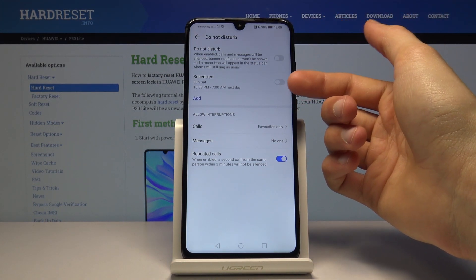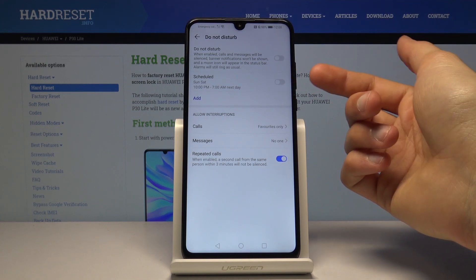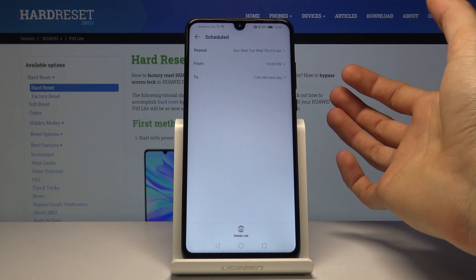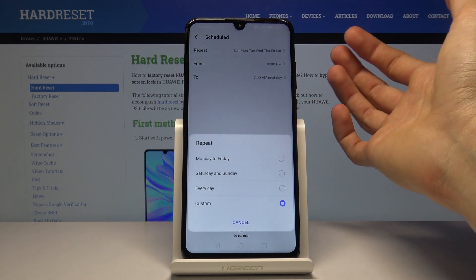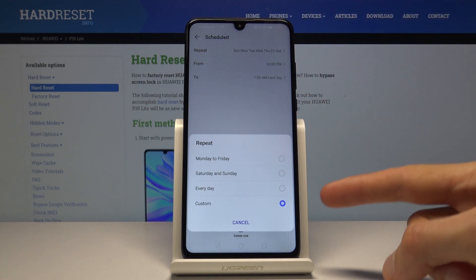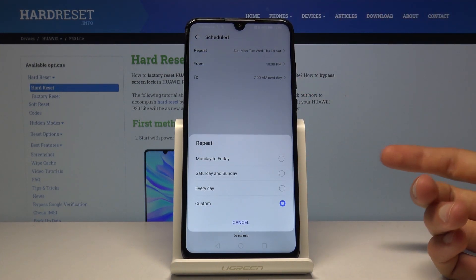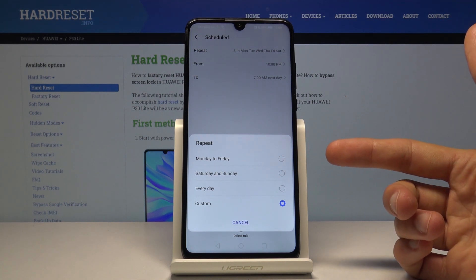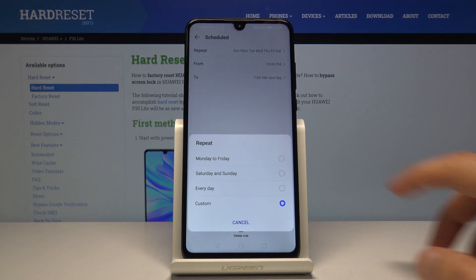Number one, you can make a schedule for it. As you can see there is one preset that you can enable, but you can also tap on Add and customize your own. For instance, under Repeat, you have days of the week that you can choose for the Do Not Disturb mode to be enabled.